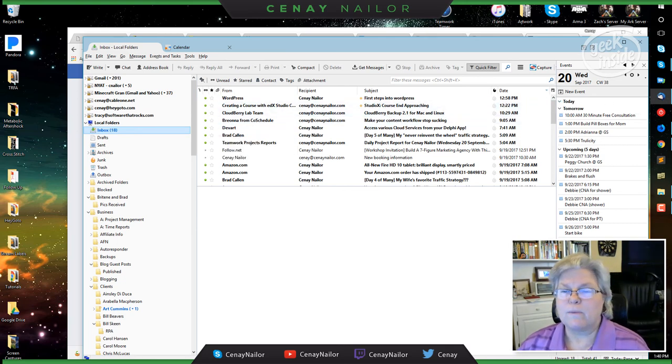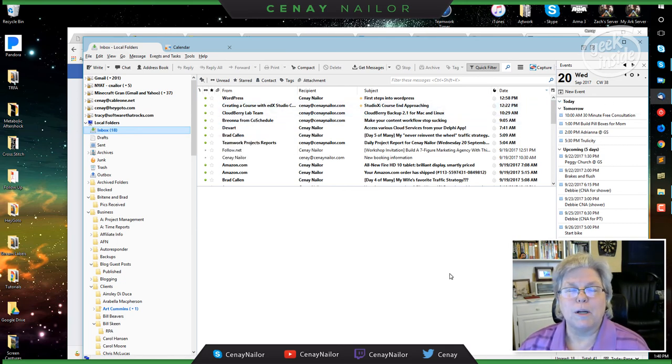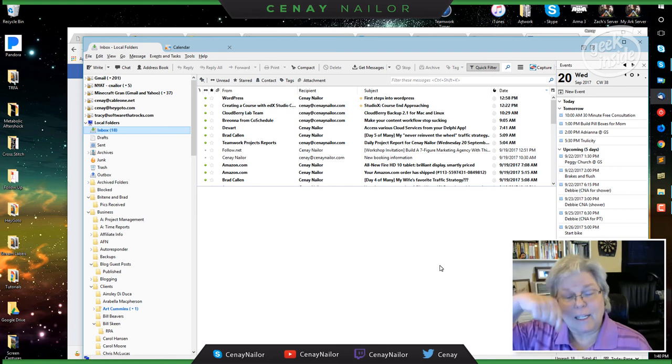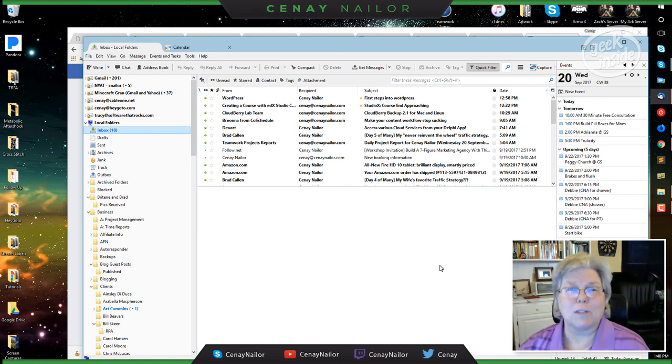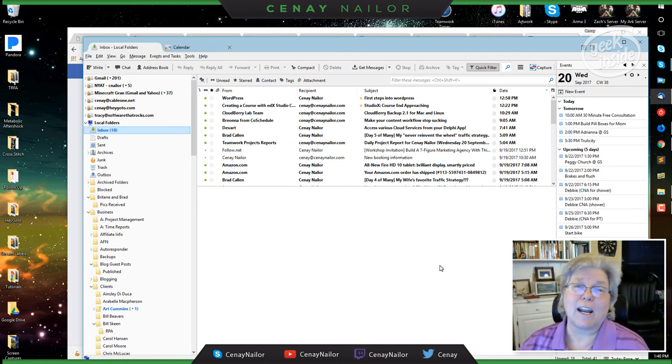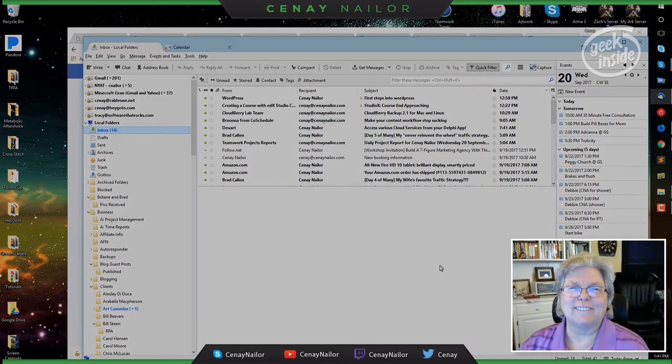So I hope this video has helped. This is Mailwasher Pro and click the link down below to see how you can get your own copy. This is Sine signing out, happy internetting!